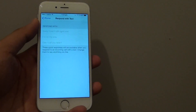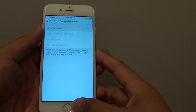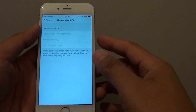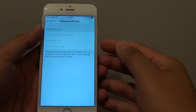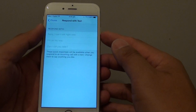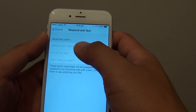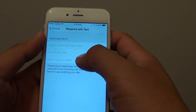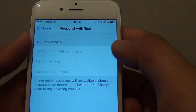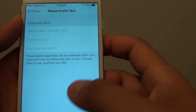How to change the phone call response with text on the iPhone 6. Whenever you receive a call and you are busy, you can respond with a text message. By default, there are three text messages already set for you, and you can change these default messages if you want to.